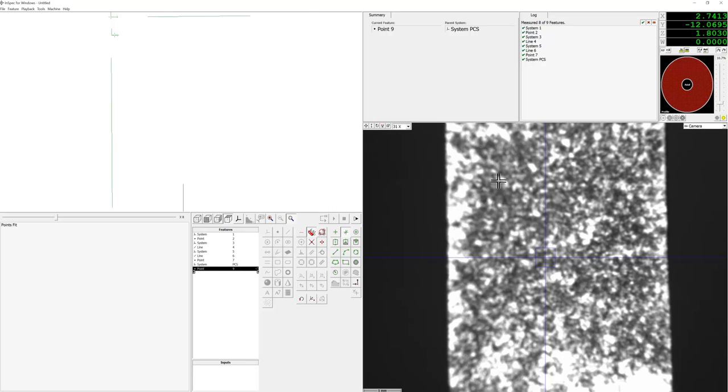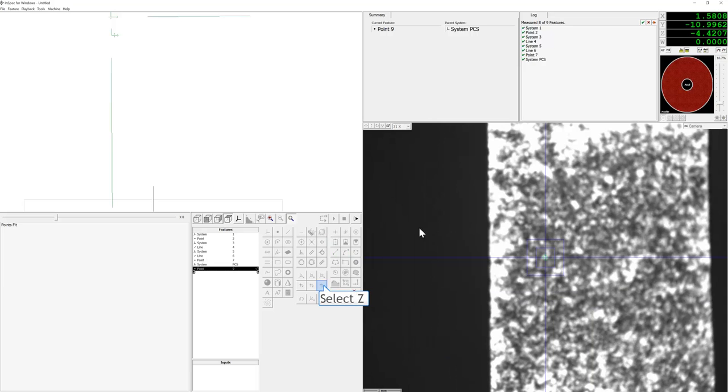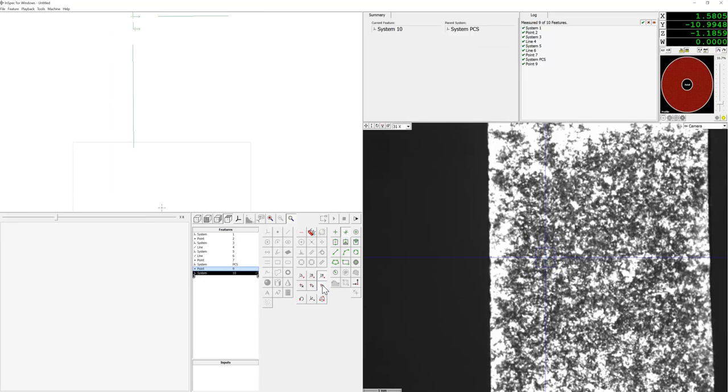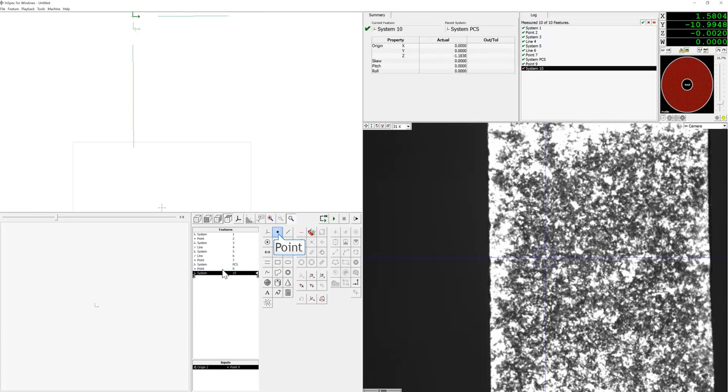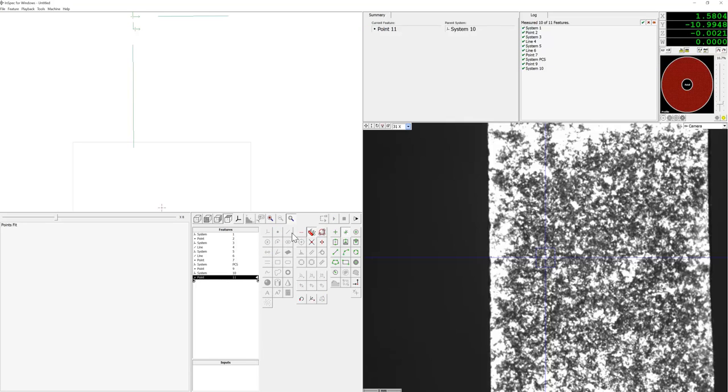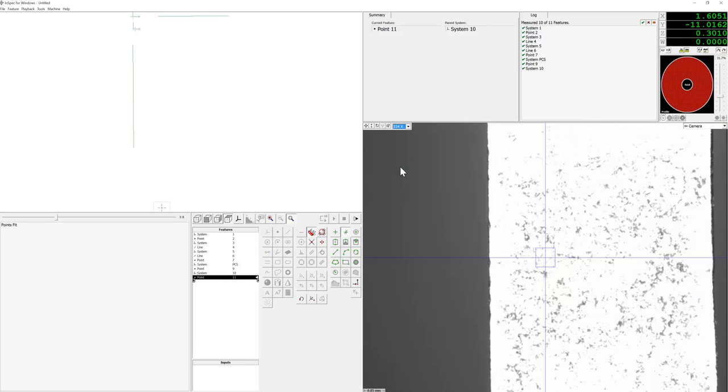Then we're going to create a local system on this point at Z origin. Now we'll go ahead and change magnification. We're going to go to the highest optical magnification and after adjusting our lights, we will go ahead and place that focus point.